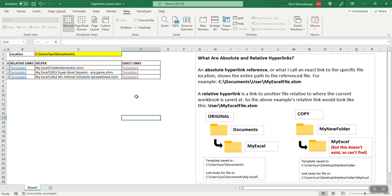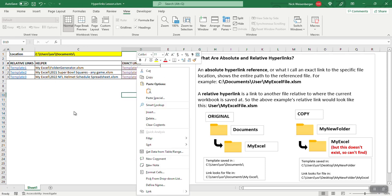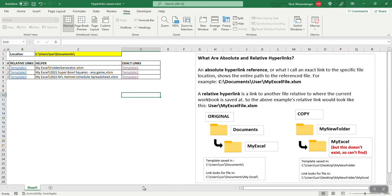Again, you can download this template for reference in the description below. And if you have any questions or comments let me know, thanks for watching.